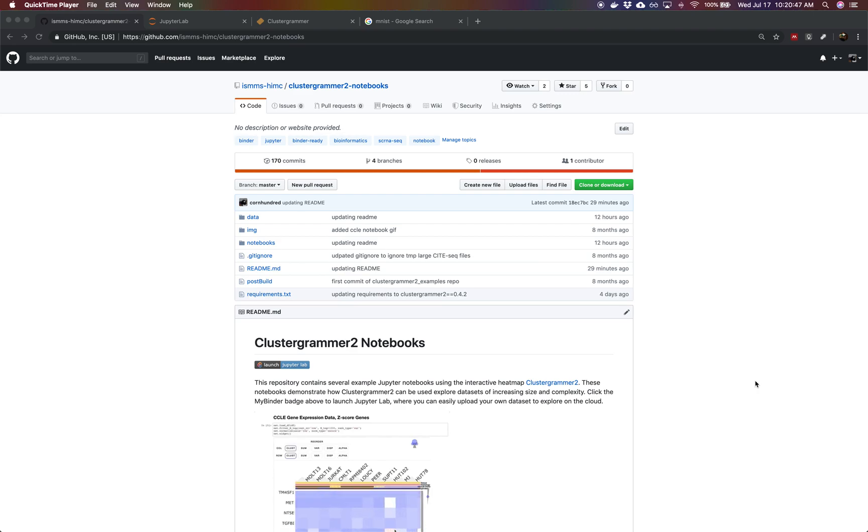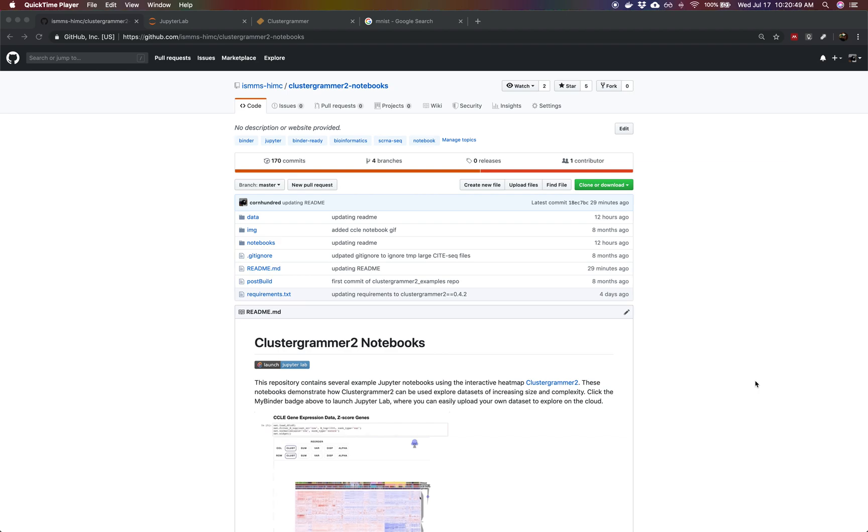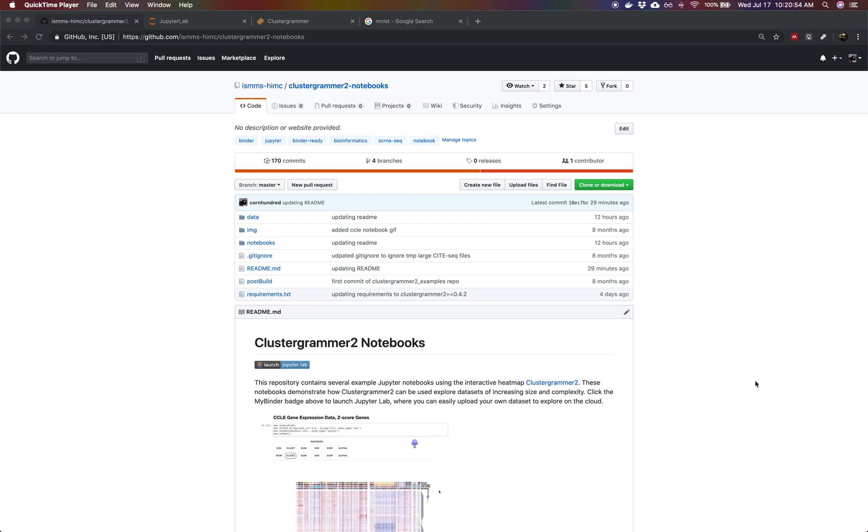Hi, I'm Nicholas Fernandez. I'm a computational scientist from the Human Immune Monitoring Center at Icon School of Medicine at Mount Sinai, and this video is going to walk you through how you can try ClusterGrammar 2 on the cloud using MyBinder.